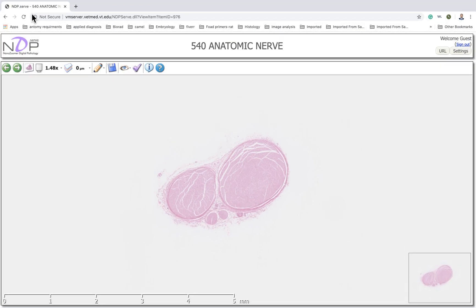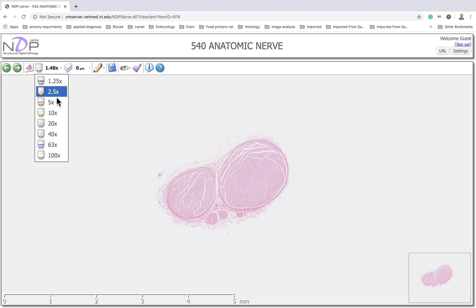In this slide we are going to demonstrate the nerve. As mentioned, the nerve consists of axons, each axon surrounded by Schwann cells. A bundle of nerves surrounded by connective tissue is called the perineurium, and the whole nerve is surrounded by another connective tissue called the epineurium.